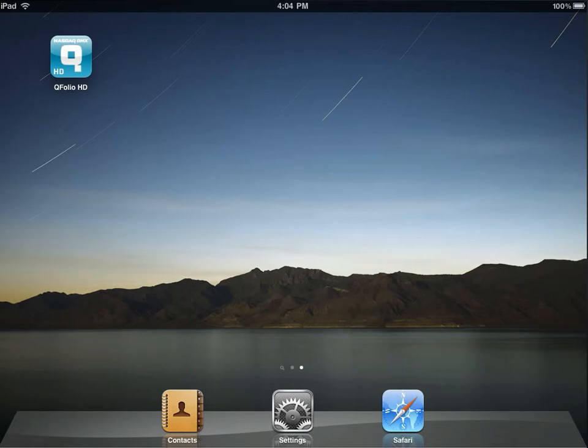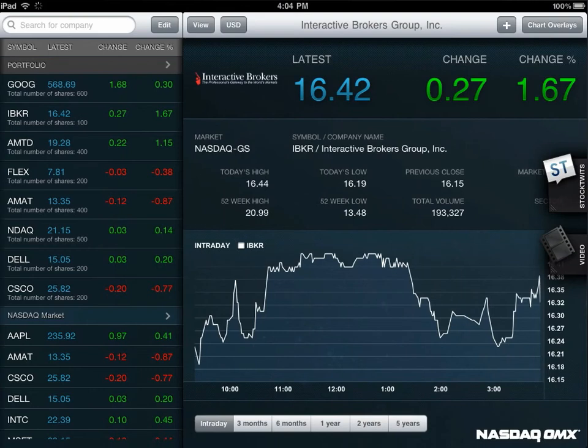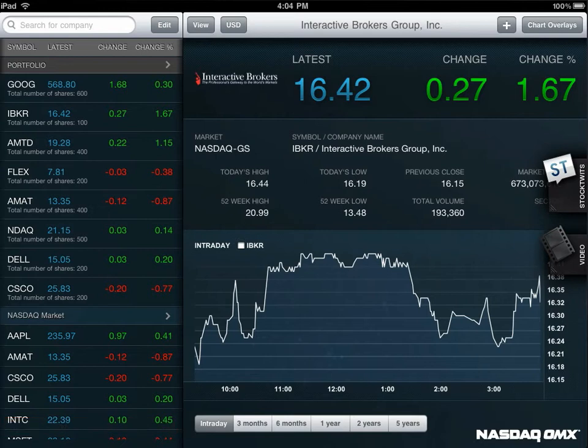Press the Qfolio HD icon to access the application. You can see in landscape view on the Qfolio HD app, it brings you to a split screen showing by default select U.S. and Nordic markets on the left.